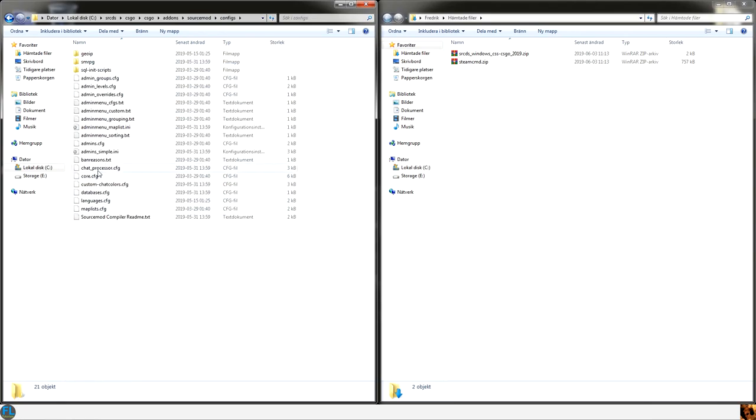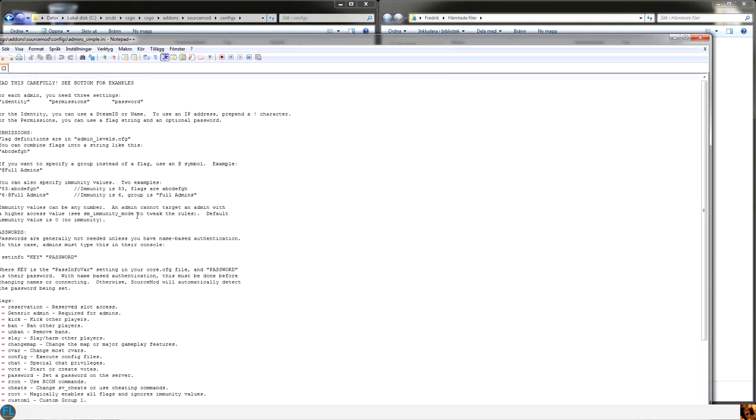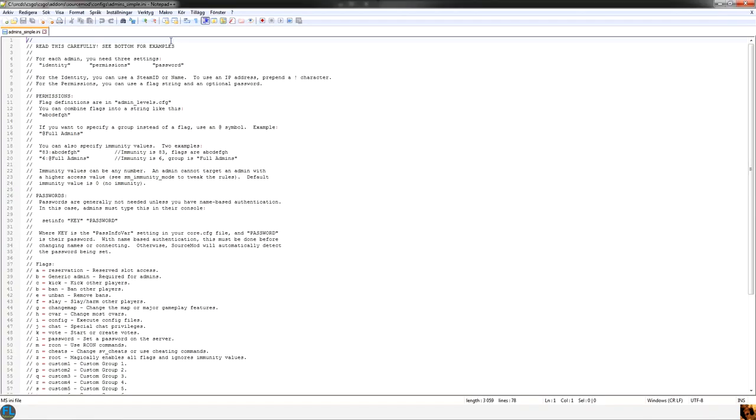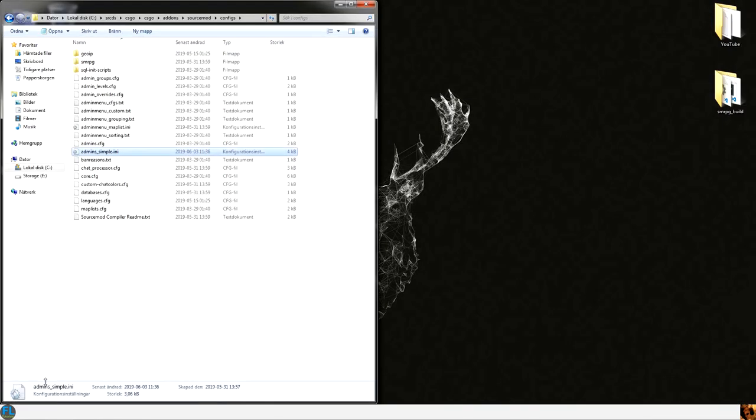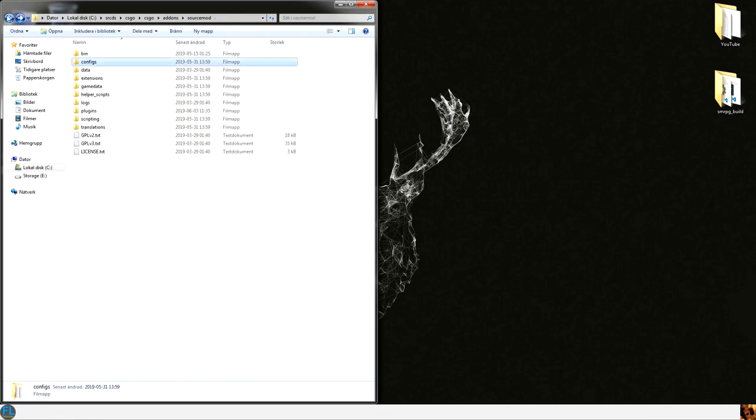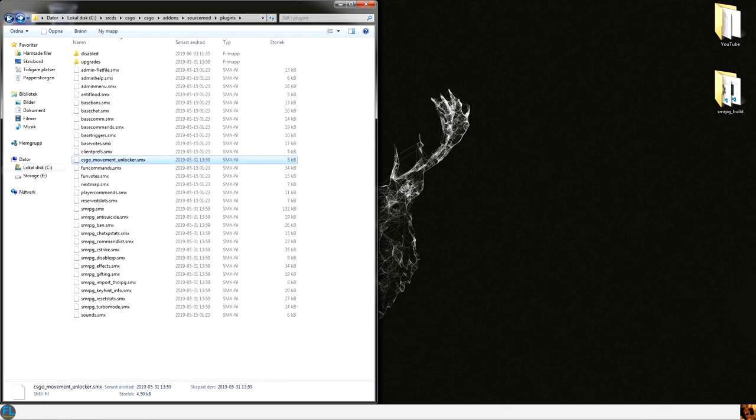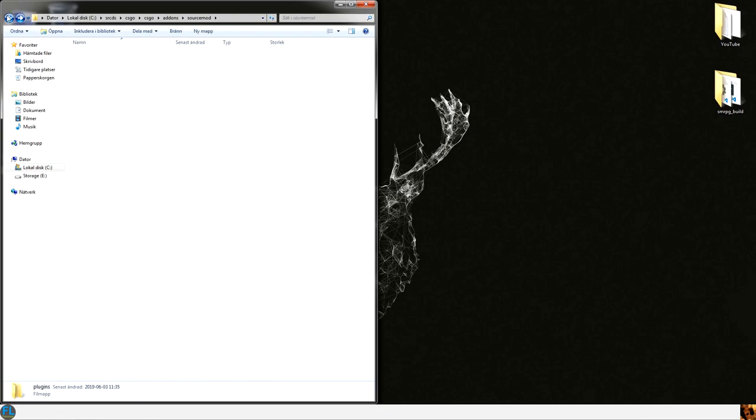And you have this admins simple file. And we are going to add our admins in here. When we have this file edited we can go back to the main CSGO folder.